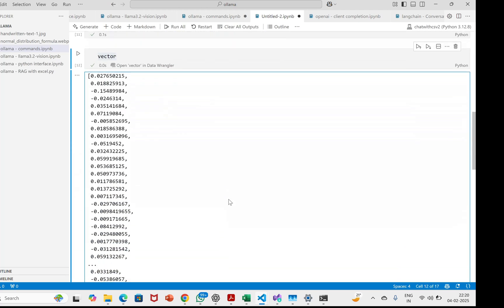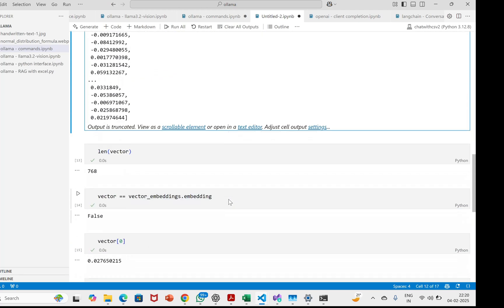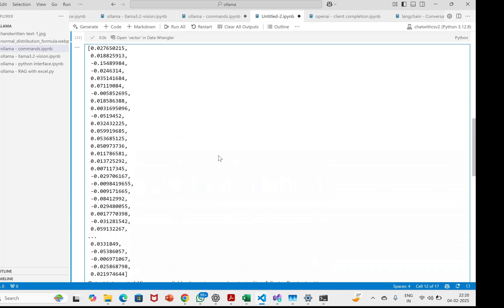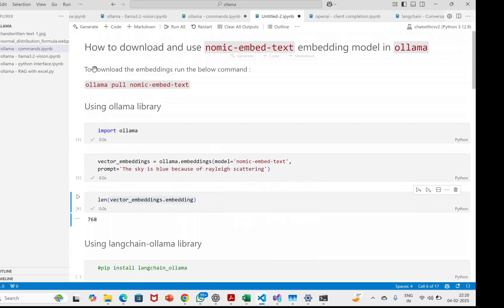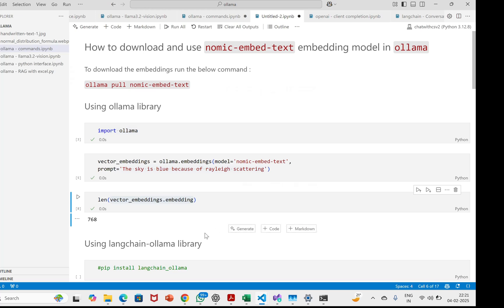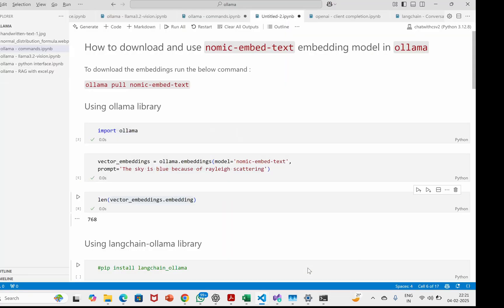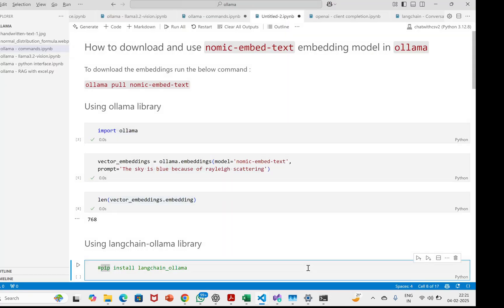Basically, we just need to run the command ollama pull nomic-embed-text and that will pull in the embedding model, and then we can use it further. I'll stop the video here. Thank you, I hope it was useful. Have a nice day.